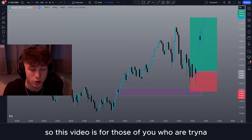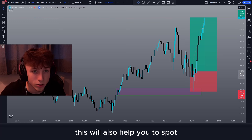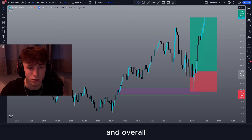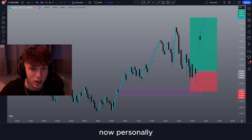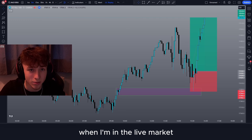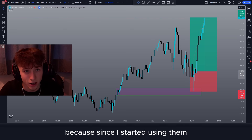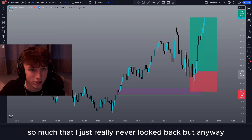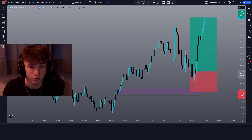This video is for those of you who are trying to improve your win rate using supply and demand. This will also help you spot setups that are more likely to go for high risk-rewards and overall just help you do way better in the market. Personally, when I'm in the live market I only take these high probability setups because since I started using them they just improved my win rate so much that I never looked back.